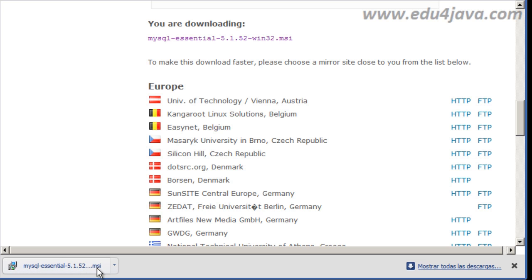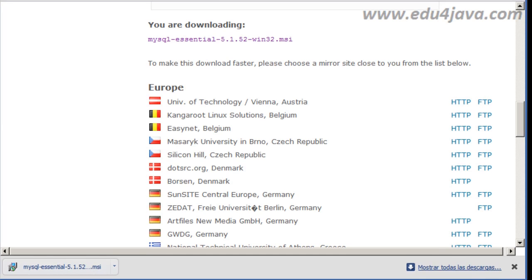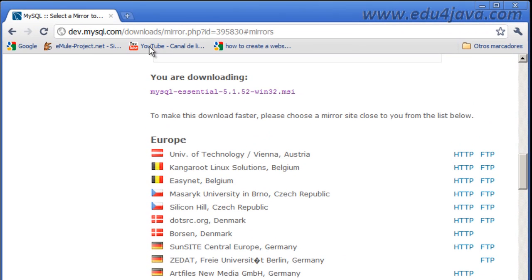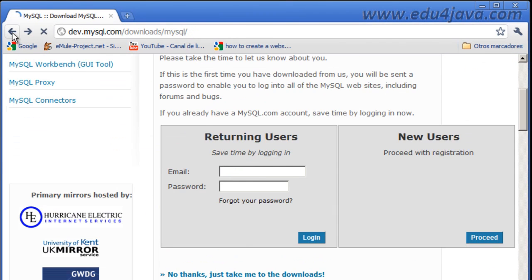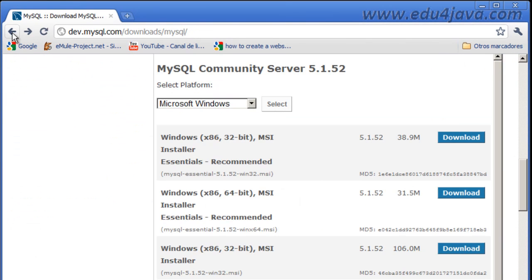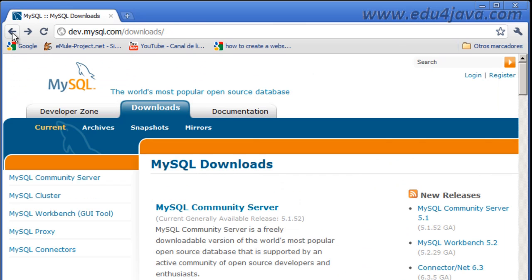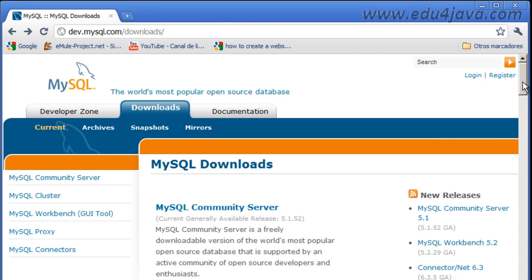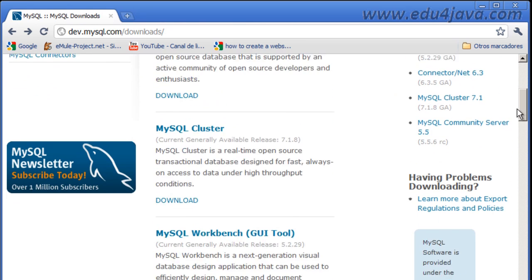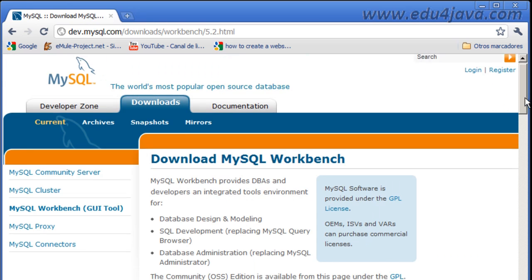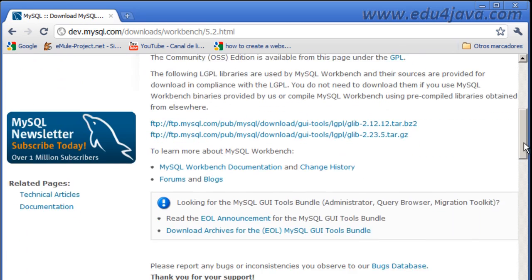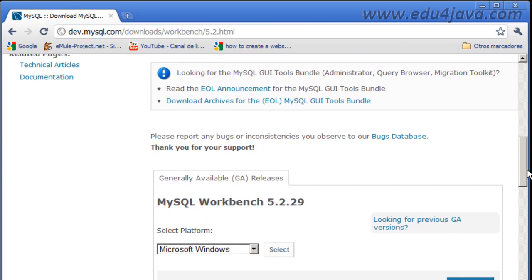Now we are going to need another tool. Let's go back to the other page, we are going to need the Workbench. Workbench, MySQL Workbench. So we are going down here to look for it, MySQL Workbench. View Tool, this is the tool we need.